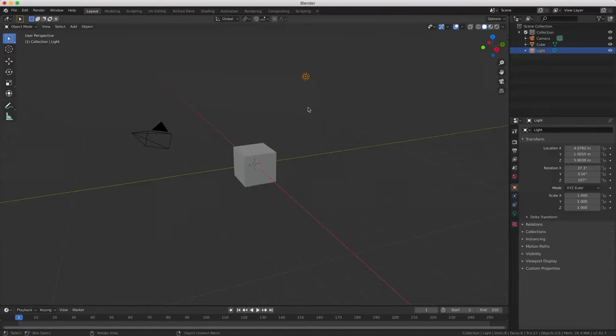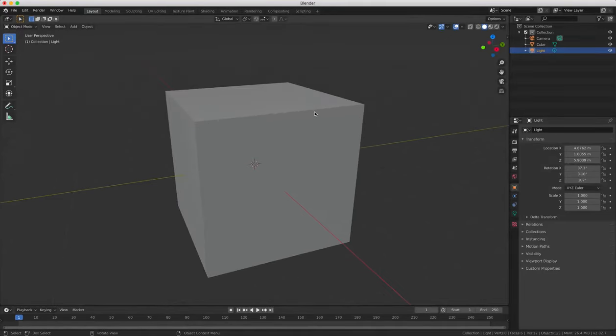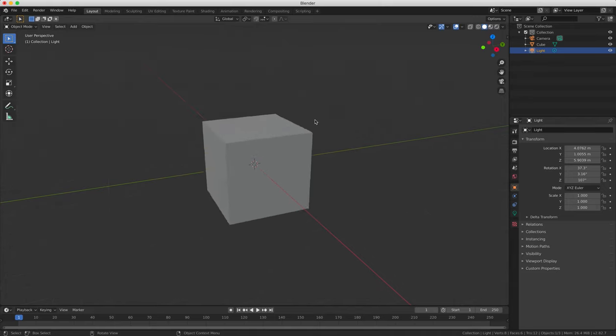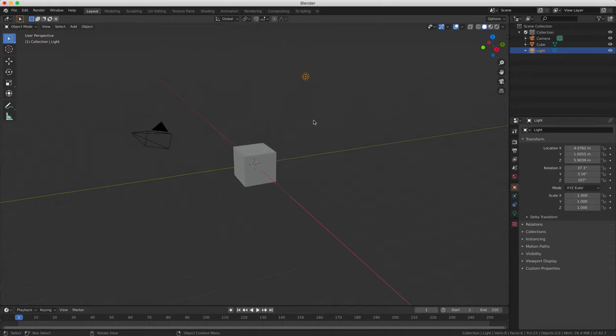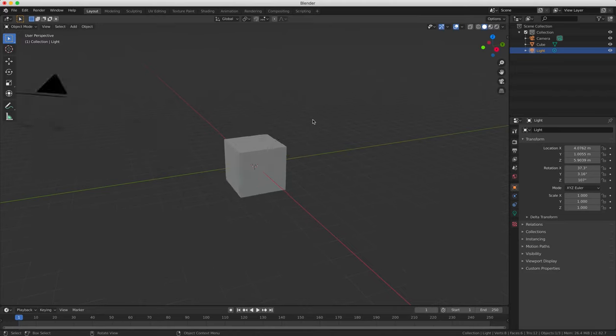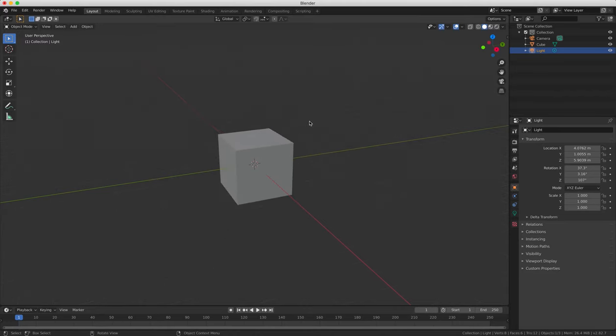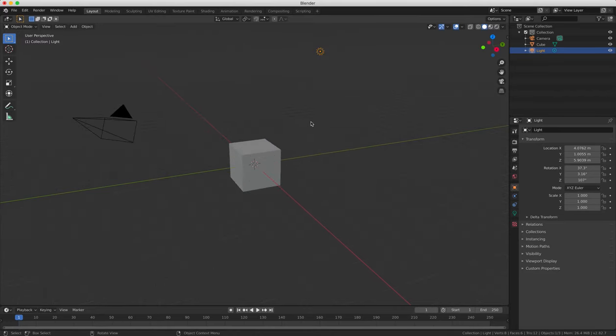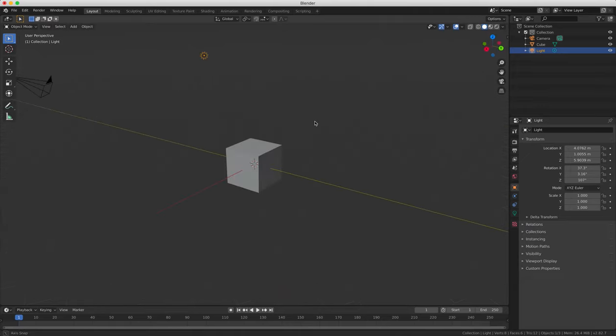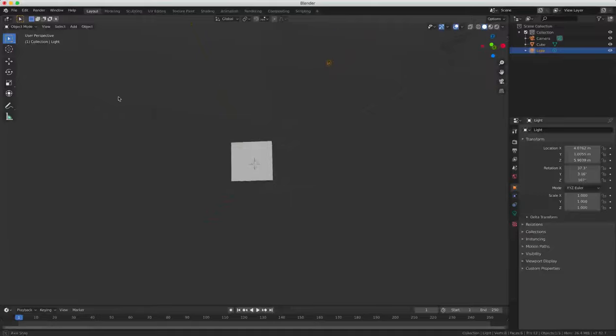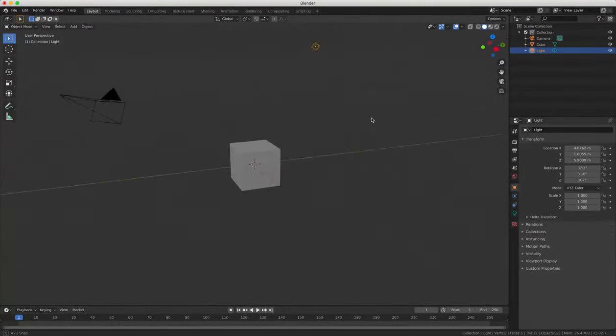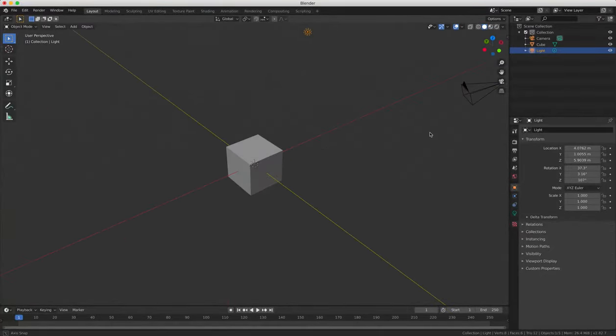So the first way that you can change the view is by zooming in and out, and to do that with the mouse you can scroll the mouse wheel up and down, and that's going to zoom in and out on your object. The second way is to rotate the perspective by pressing and holding the mouse wheel and moving the mouse, and this will rotate your object in 3D space.